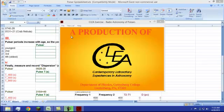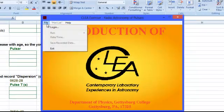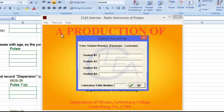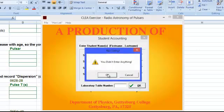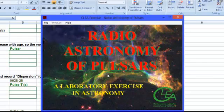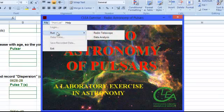Let's get started. Once you have the lab open, the first thing we are going to do is click File, Login. It doesn't matter what you type in — all you have to do is click OK. Now that we are in the lab, click File, Run, and then Radio Telescope.